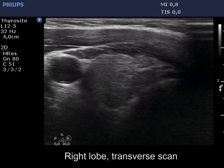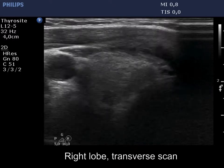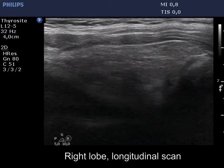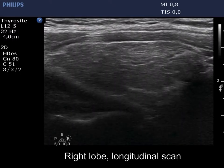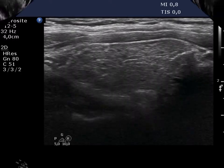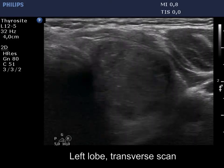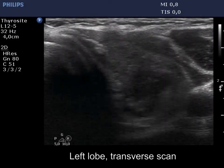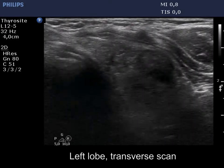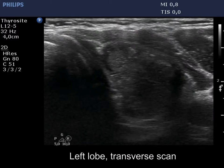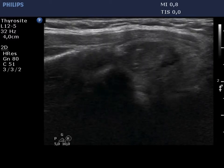The thyroid is moderately hypoechoic and inhomogeneous. Note the presence of connective tissue. The left lobe has a similar presentation.